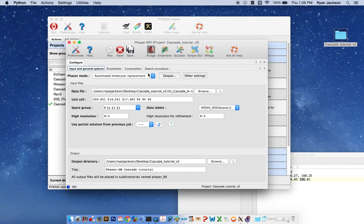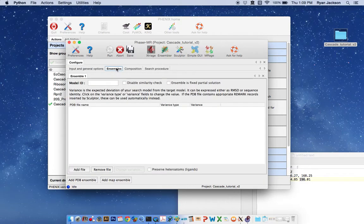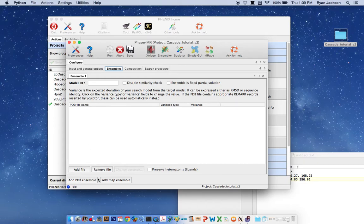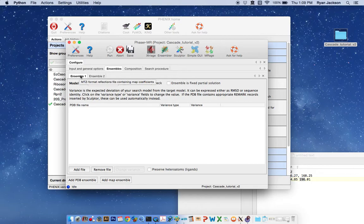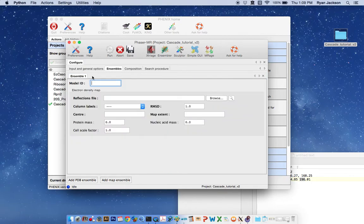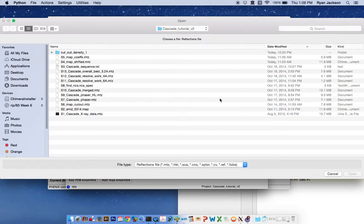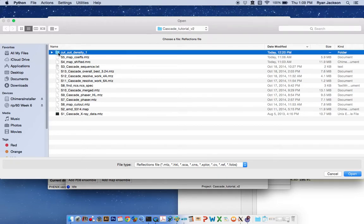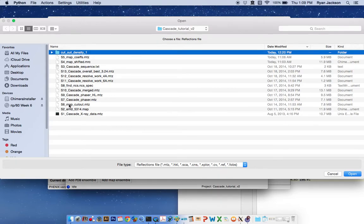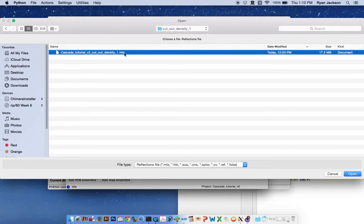Now we're going to set up and run phaser. To do this we need to build an ensemble. This is an ensemble for a PDB, we actually want to add a map ensemble. So we'll remove ensemble 1 and work with the newly made map ensemble. We'll call this cascade_em. The reflections file is what we just prepared in tutorial number 1. We have provided that for you as supplemental file 6. I'm going to use the one that we just did in tutorial 1.